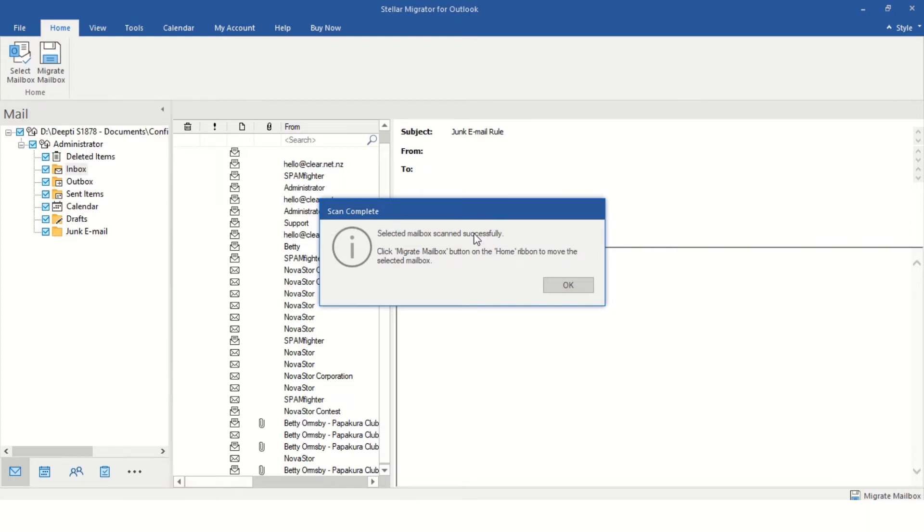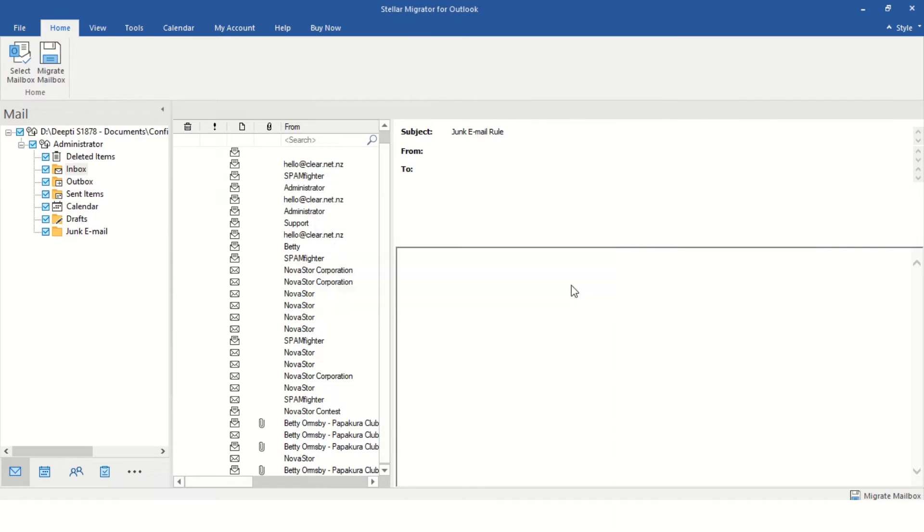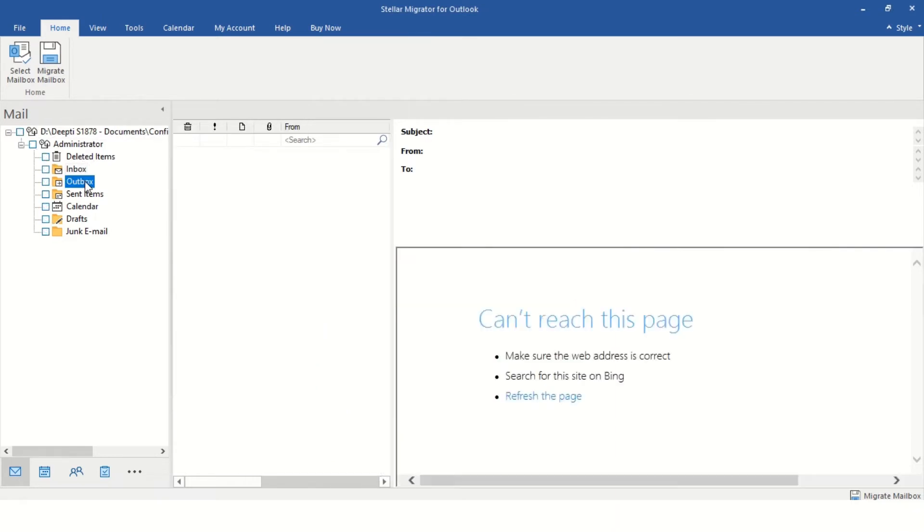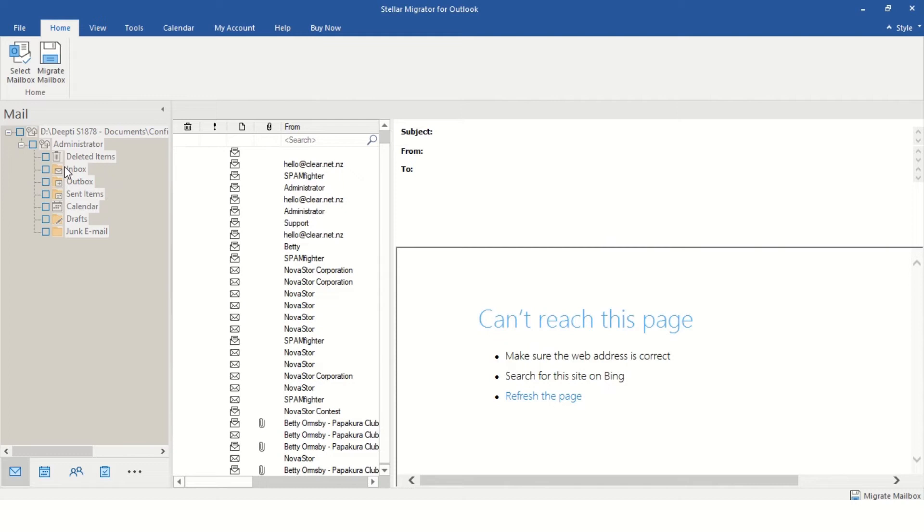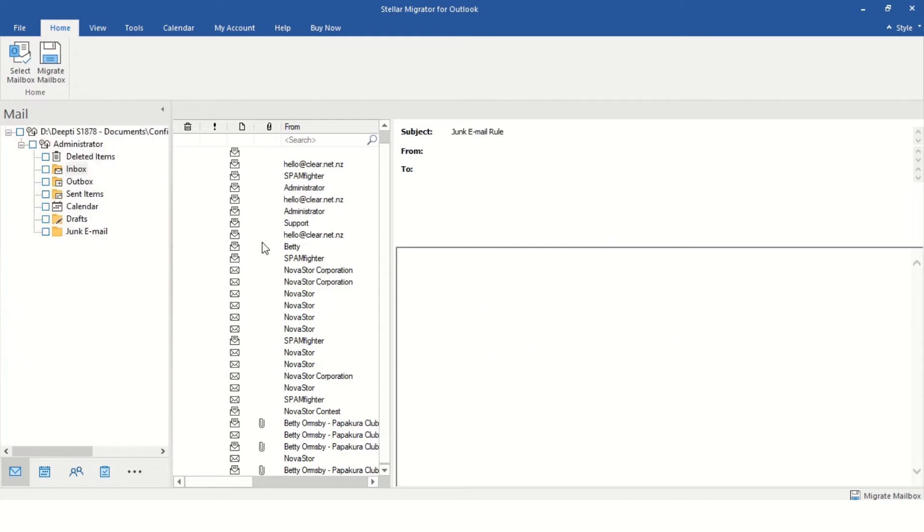After the data file scan process completes, it will show the status in a dialog box. Click OK.